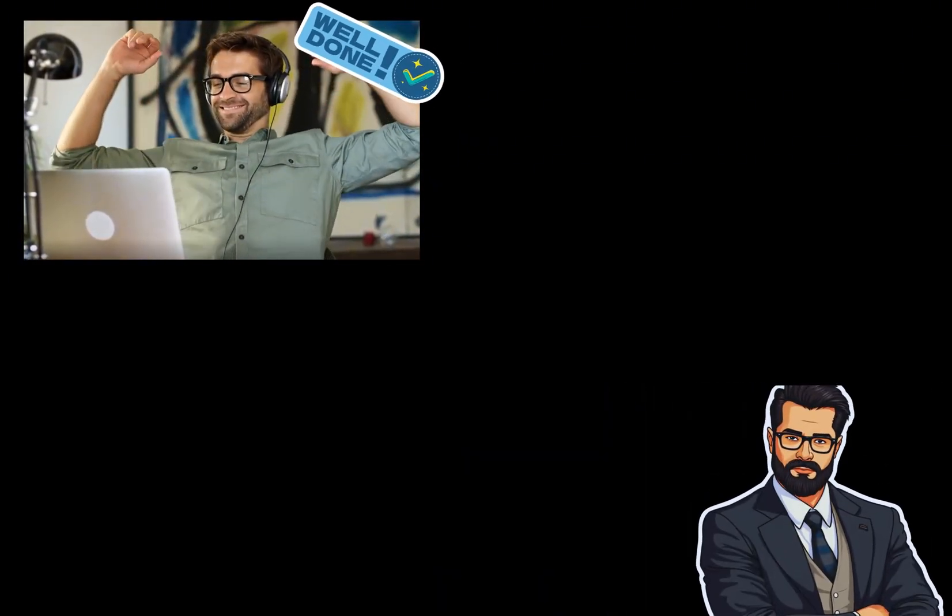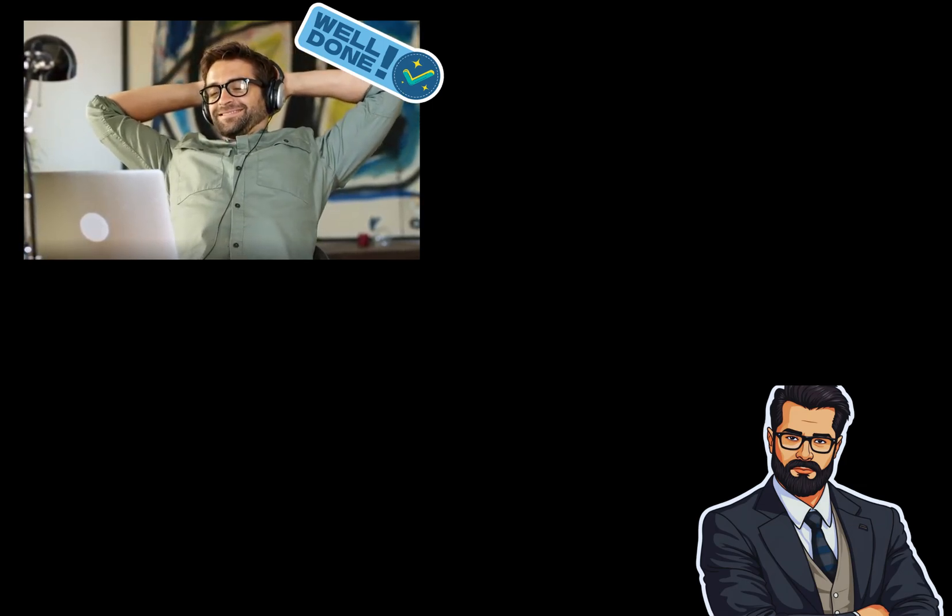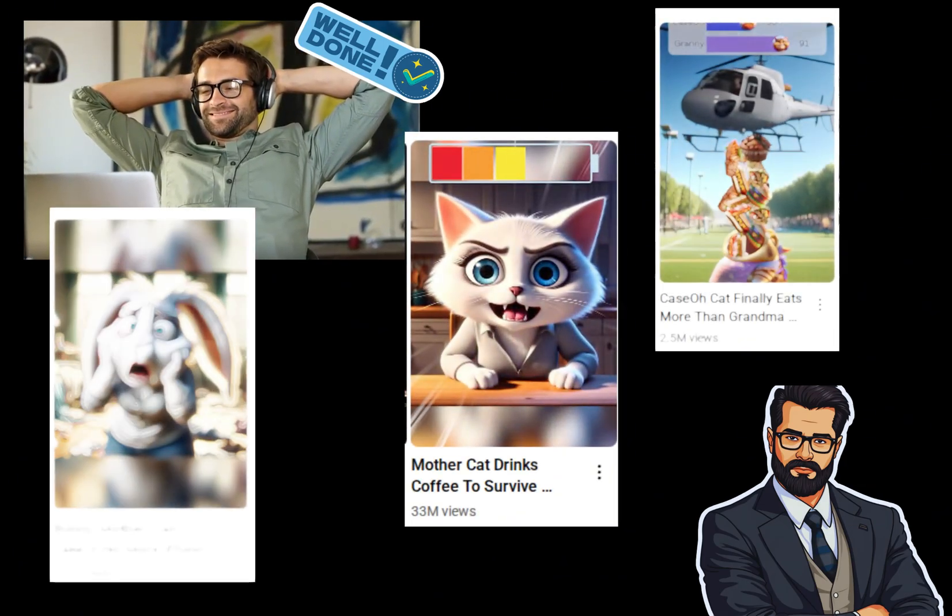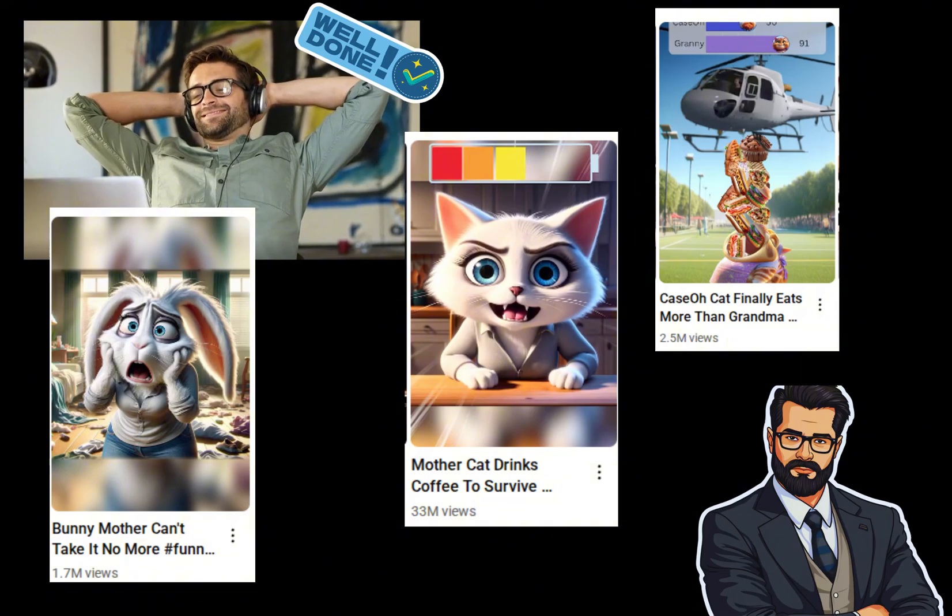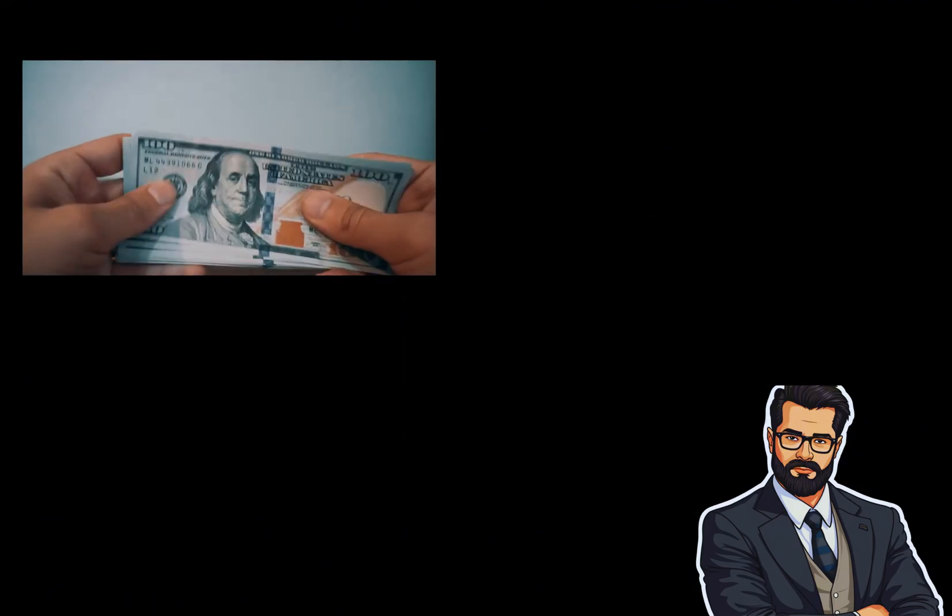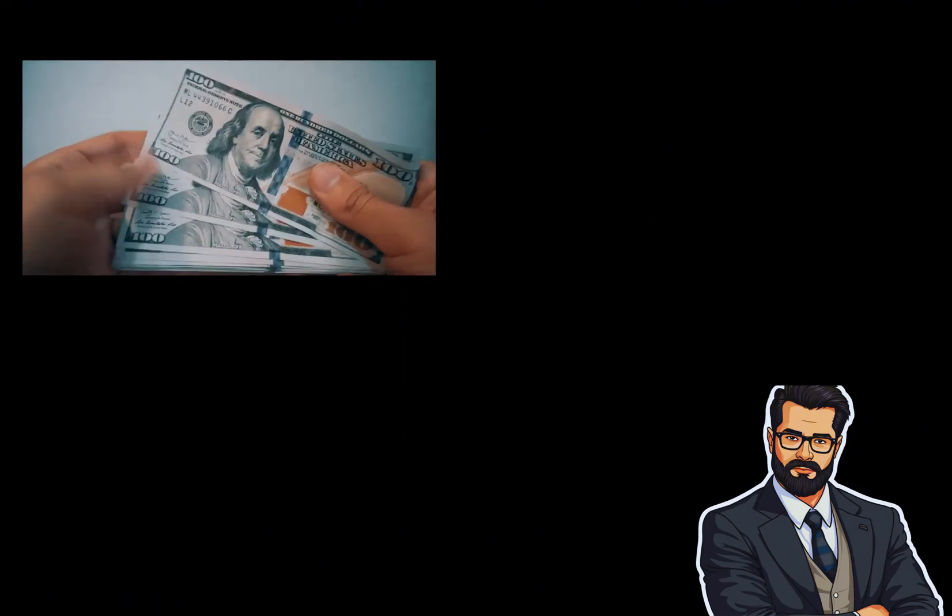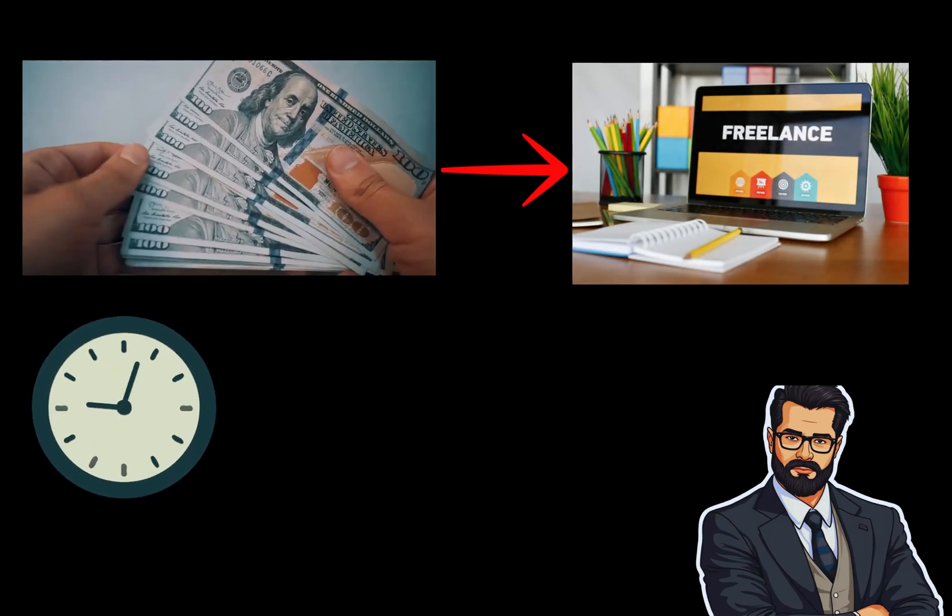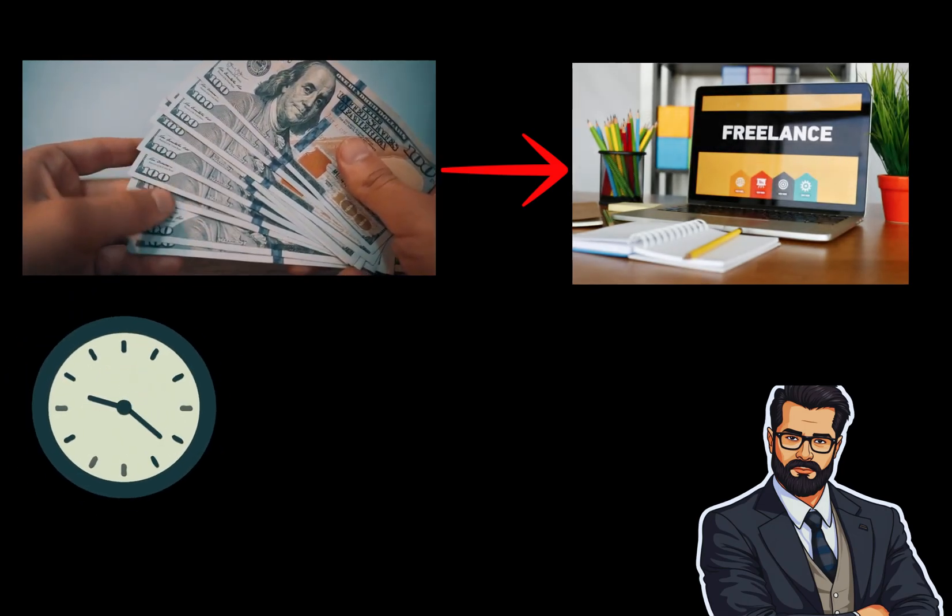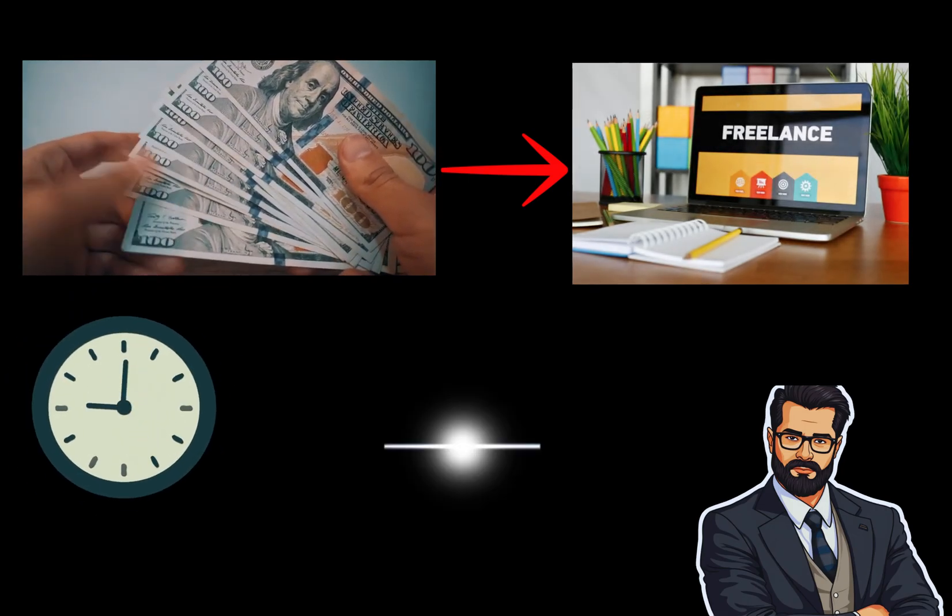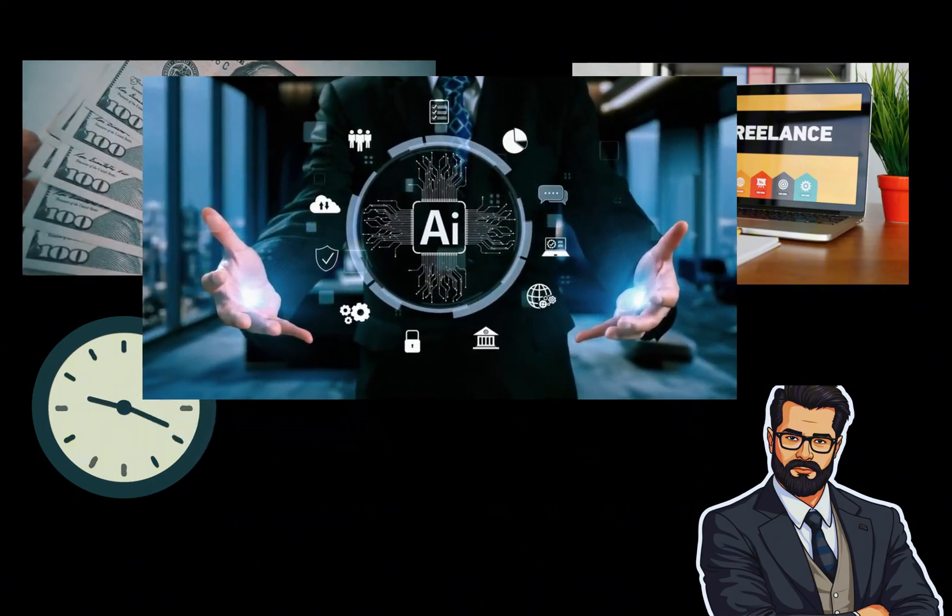And just like that, your video is done. As you can see, the quality is nearly identical to those viral videos with millions of views. The only difference? They probably spent hundreds of dollars on freelancers or hours glued to a screen while you pulled it off in under 30 minutes, thanks to the power of AI.